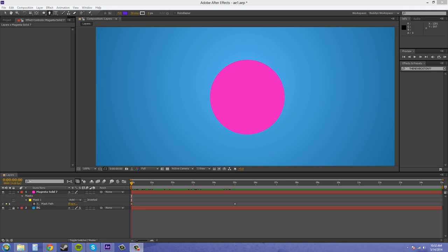Welcome back everybody. I am Buddy Blackford. I'm going to be going over mask interpolation in After Effects CS6 with you for this tutorial.